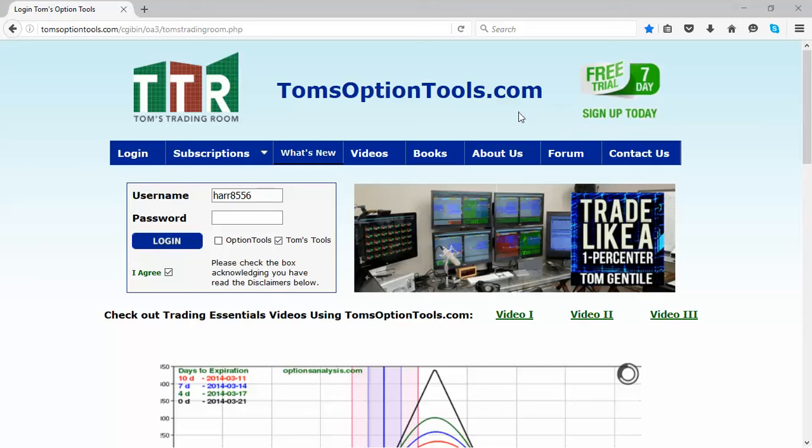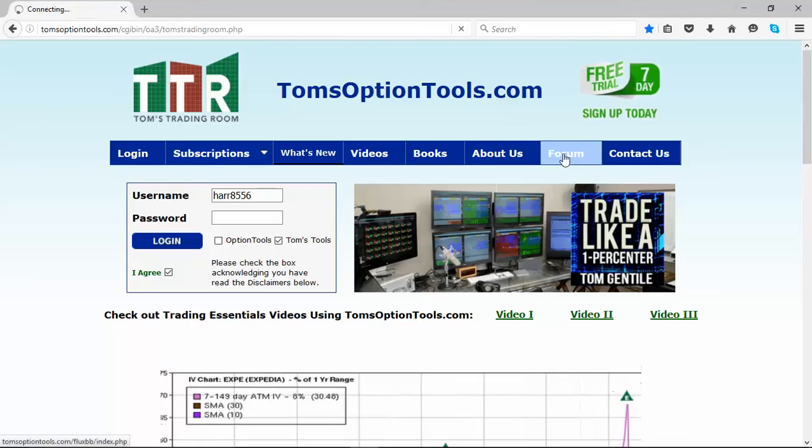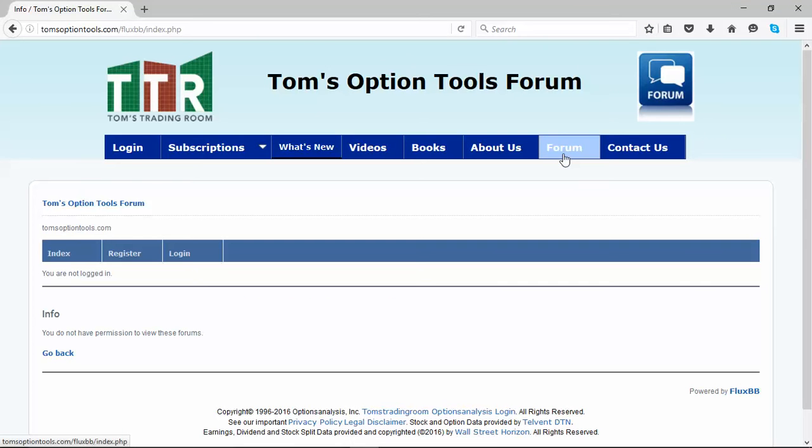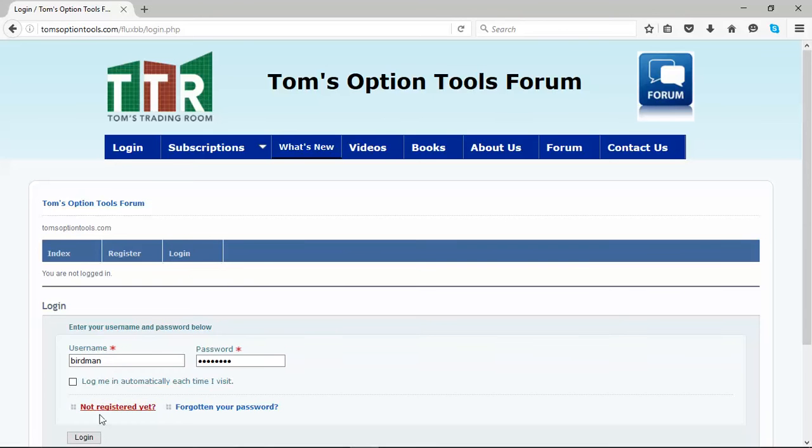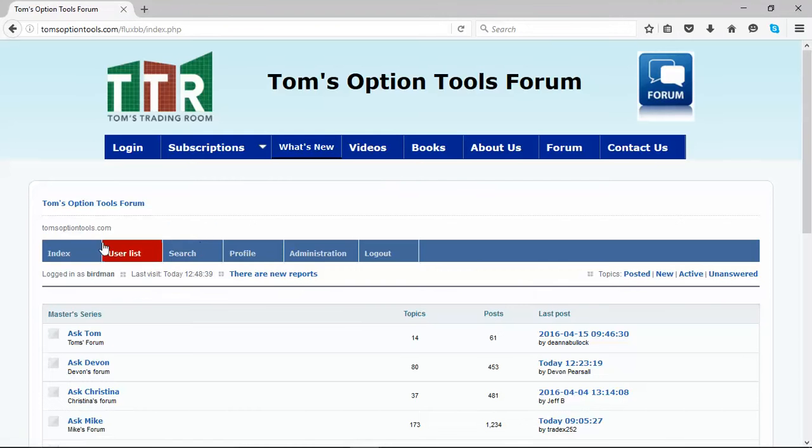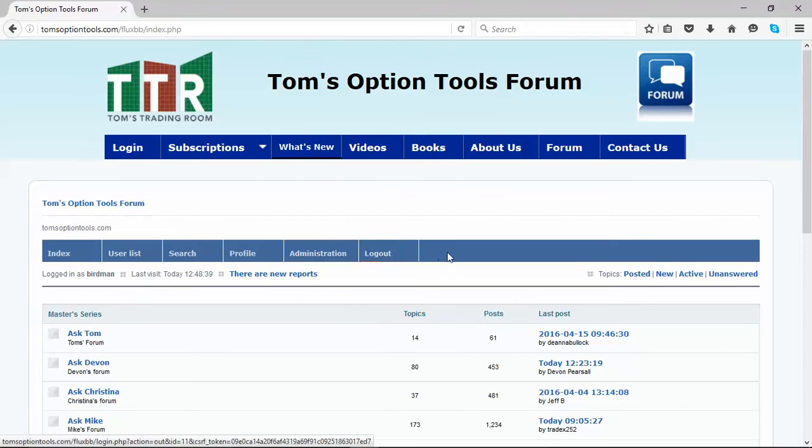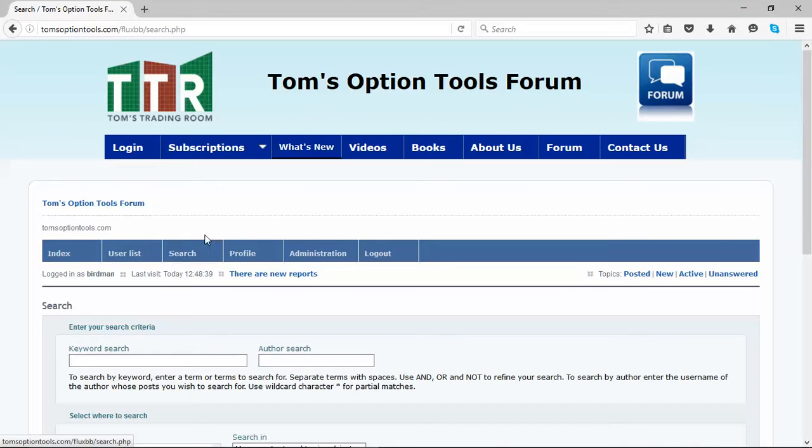If you're logged into the tools already, that's fine. If not, you can get into the forums by clicking on the forum tab. Go ahead and log in, and once you get logged in, just simply recognize that across the top of the light blue nav bar, you have the tab that says search. Click on search.